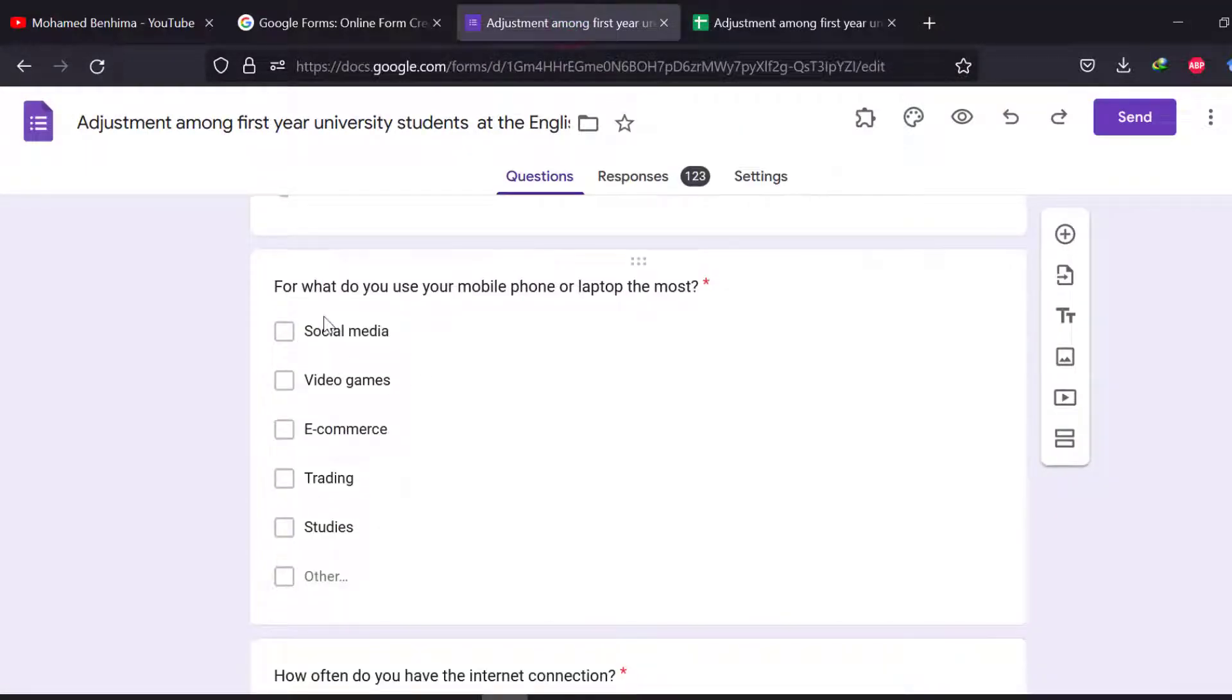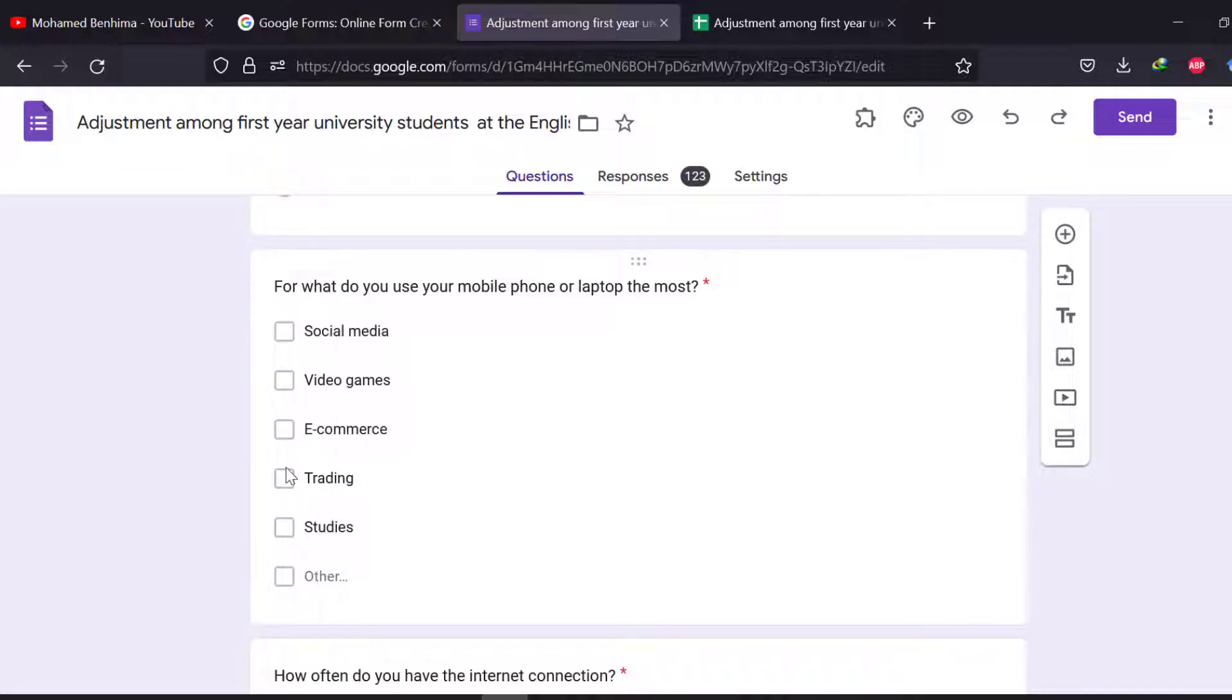So we will have some problems with analyzing this data because we need to separate these items or these choices so that they will be marked as either chosen or not chosen, like for what do you use your mobile phone or laptop the most.